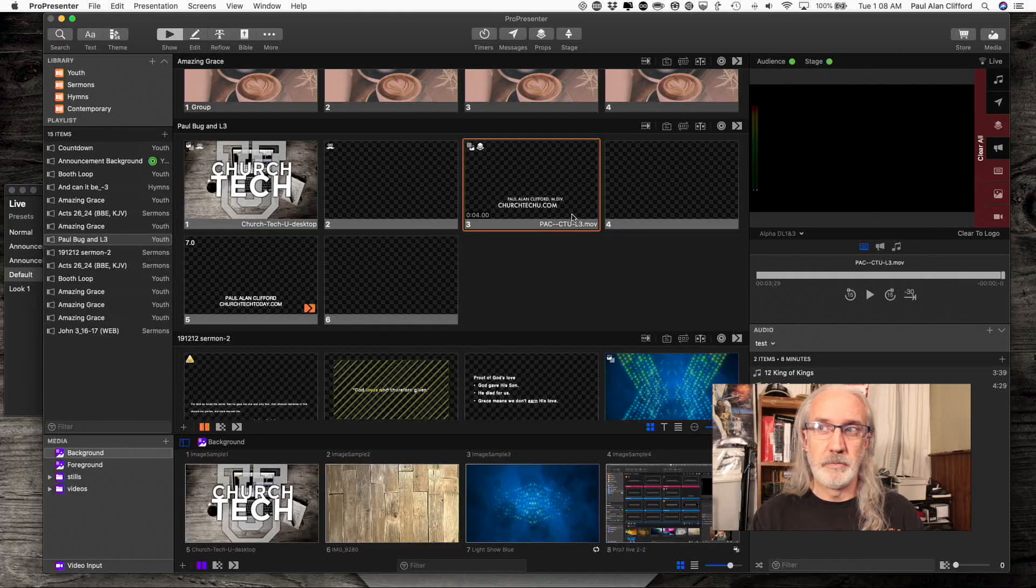So how do you go about doing that in ProPresenter? Well, in Pro 7.2, it's really not all that hard, so let's head over to my computer and we'll take a look.